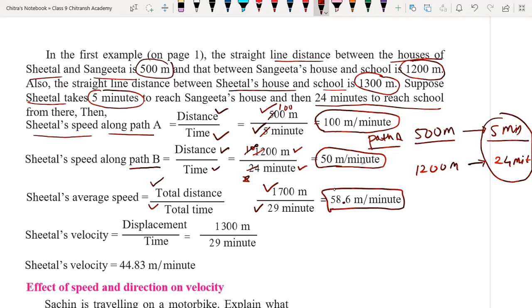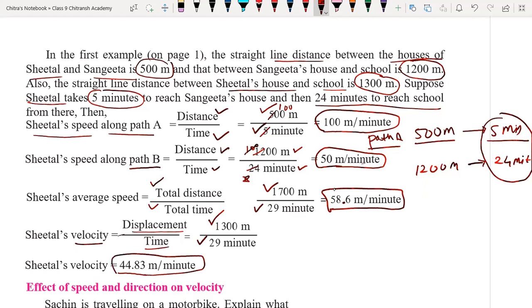Now we calculate velocity. Velocity is the shortest distance — she traveled 1700 meters total, but she is actually 1300 meters away from her house. For velocity, the formula is displacement divided by time. Displacement is 1300 meters and total time taken is 5 plus 24 equals 29 minutes. Solving that gives 44.83 meters per minute. So this is the velocity of Seetal.